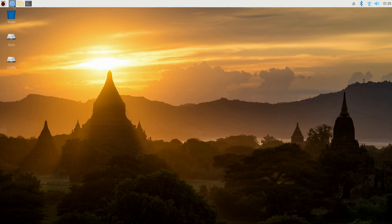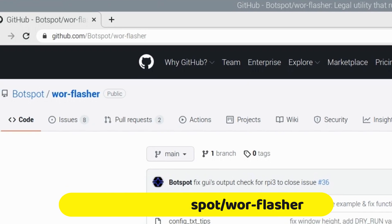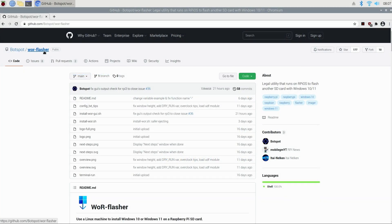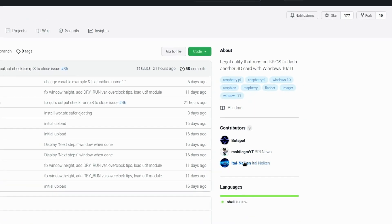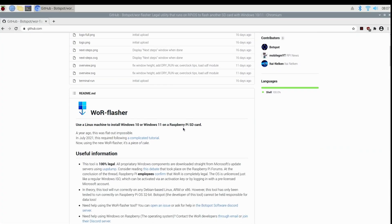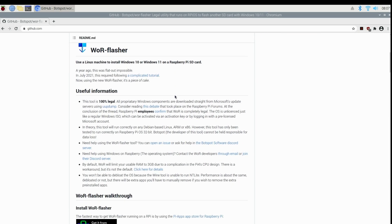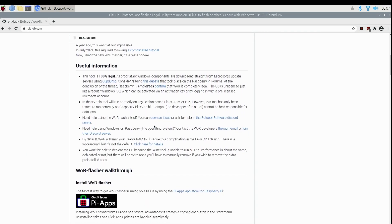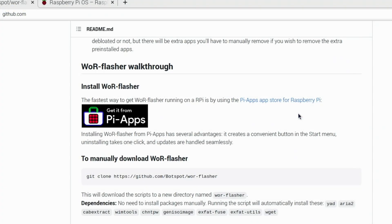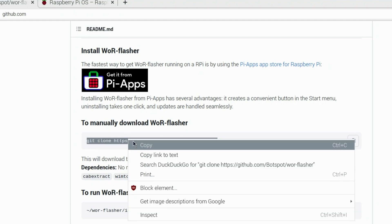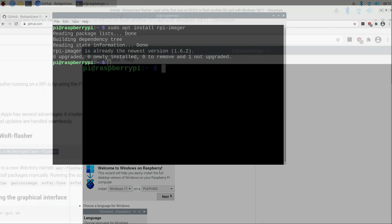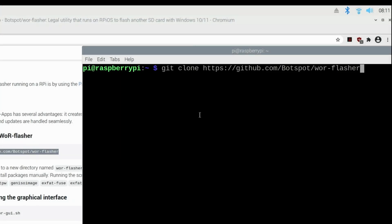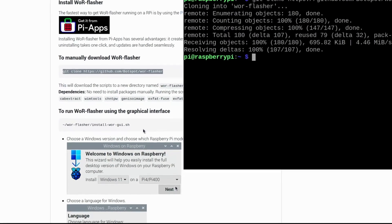Now we'll launch the chromium browser and go to the github.com botspot war flasher page right here. If we look off to the right we can see all the people who contributed to this repository of code which allows us to install Windows 11 to our Raspberry Pi 4. There's some additional information here so be sure and read through all of this, it's very good information. However we're going to jump directly into the installation. To manually download the war flasher we'll select the git clone command here and copy it to the clipboard, then open a terminal window and paste the contents of that command into the terminal window and press enter. From there the download will complete. Of course I already have it installed here.